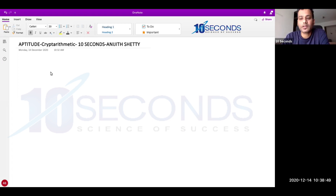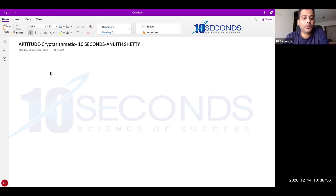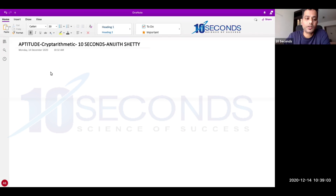The reason is the same question may not come, but if you know how to approach cryptarithmetic, then you should be able to do other questions similar to this type. So let me take a few examples and explain how to approach cryptarithmetic problems, also called alphanumeric problems.